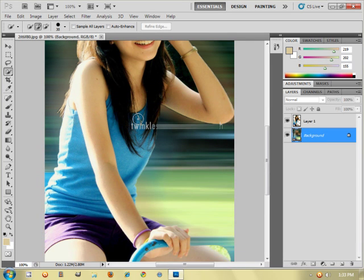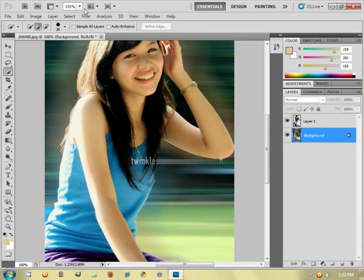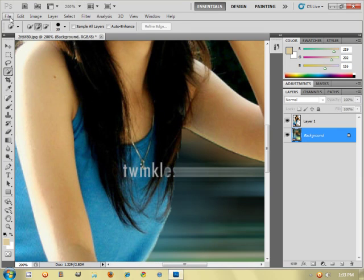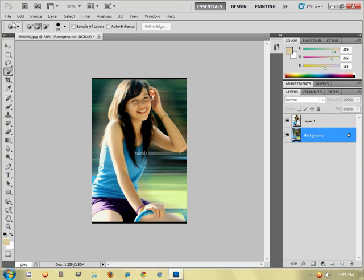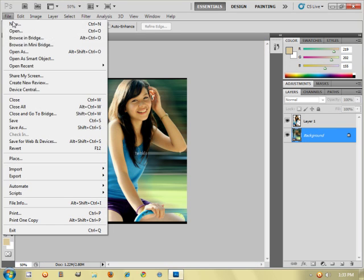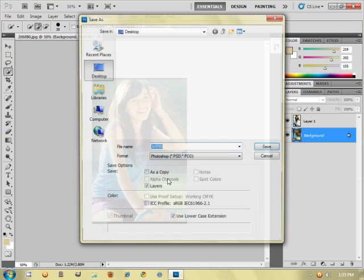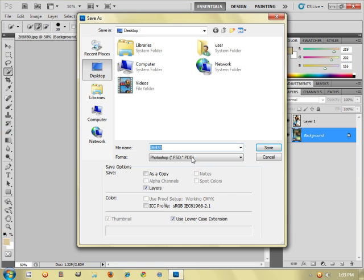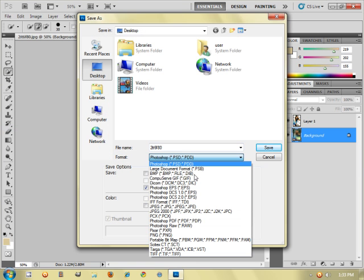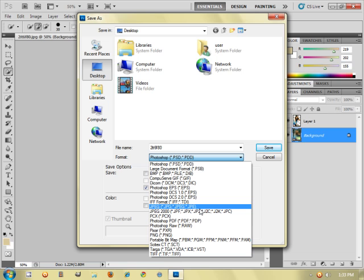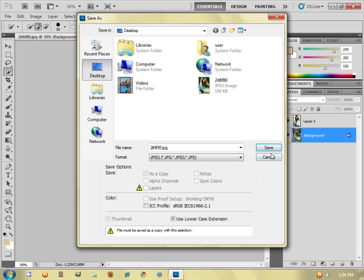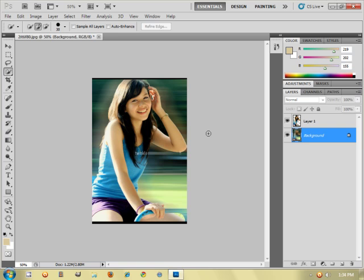So once you're done, just click on file and save as whatever you want. I want to save as JPEG or whatever. So that's all for tonight and thanks for watching and please subscribe.